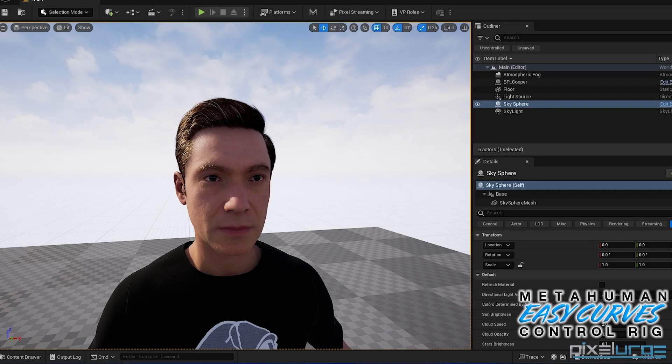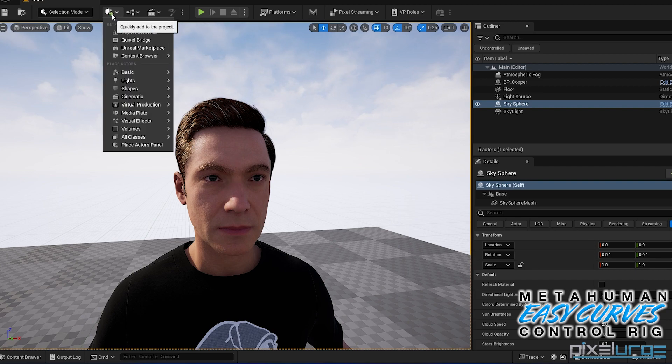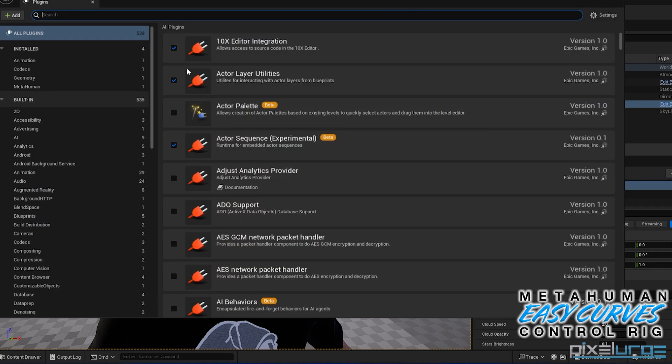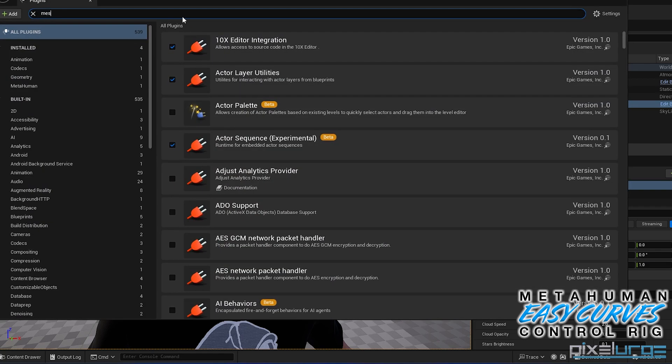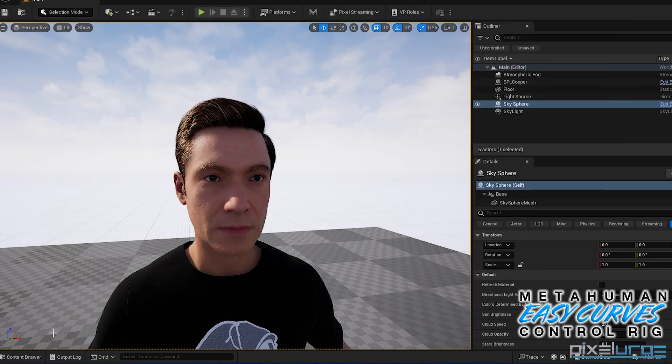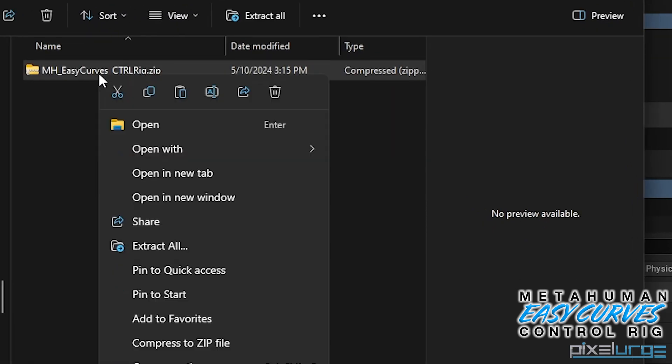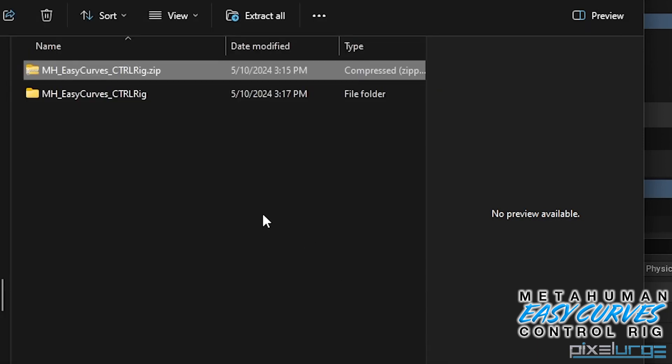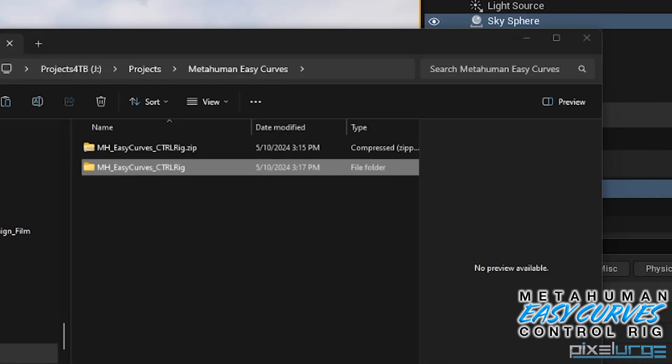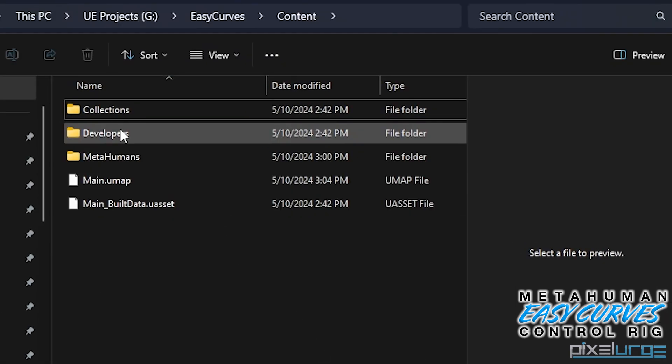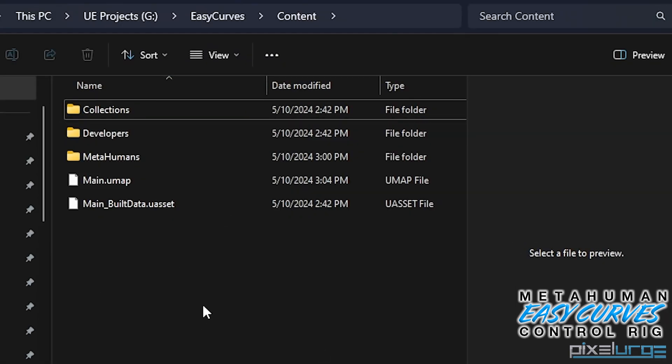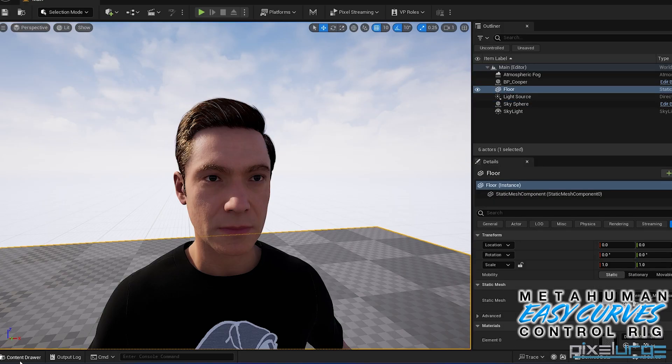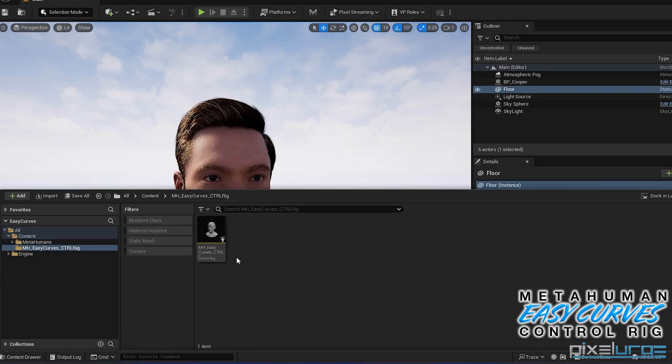So for this MetaHuman EasyCurves control rig plugin to work, you have to make sure you have your MetaHuman already set up in your scene and also make sure that you have the mesh morpher plugin set up. Once that's done, you can unzip the plugin, copy this folder over to your content folder of your project, and it should be already set up right here.